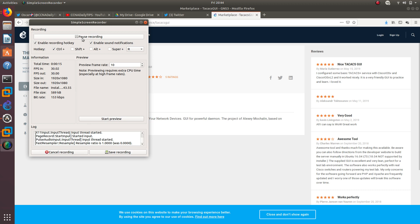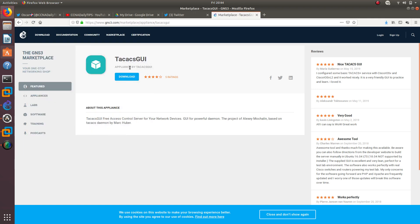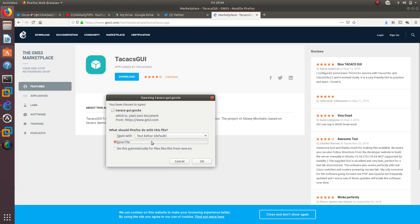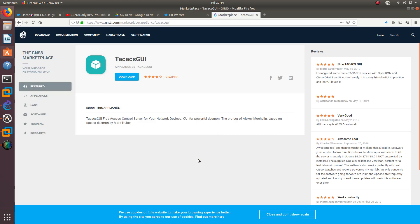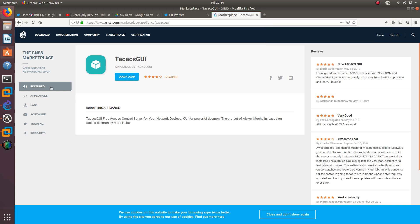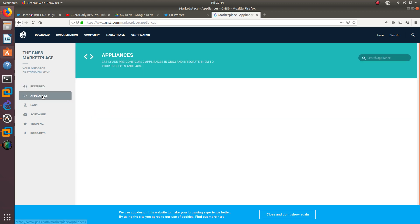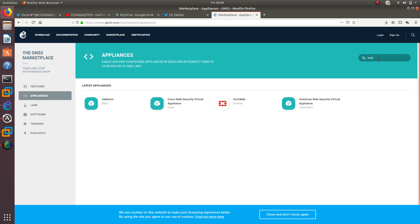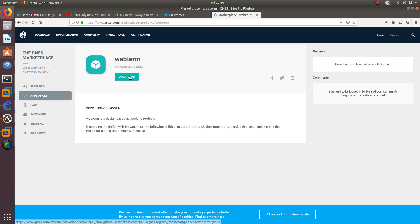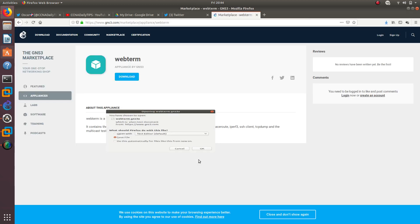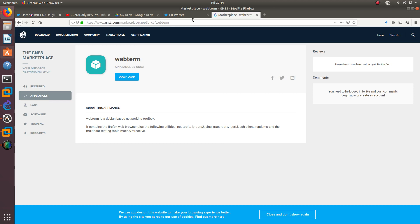So what we need to download first is the TACACS GUI from this GNS3 Marketplace. Let's go ahead and download it. After that it's done, I also need to download WebTerm. This is another appliance that we need to download from the Marketplace of GNS3. So both of them are done.